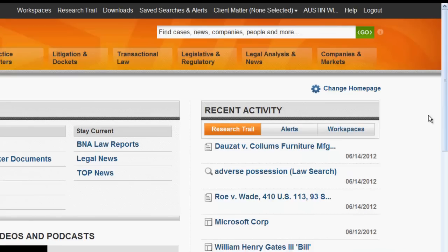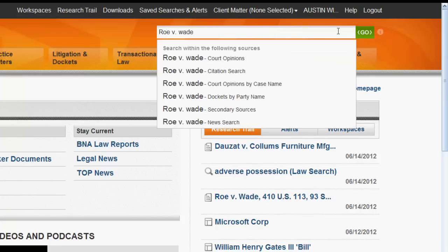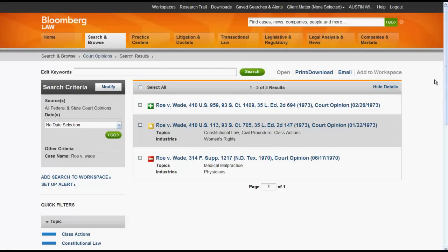To find a case by name, enter the name or names of your parties. In this instance, let's try Roe v. Wade. Enter in the party names, click on Court Opinions by Case Name, and a list of results will appear. Click on the name of your case to access that case opinion.